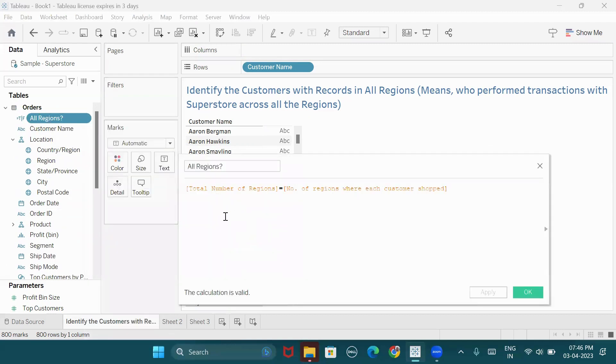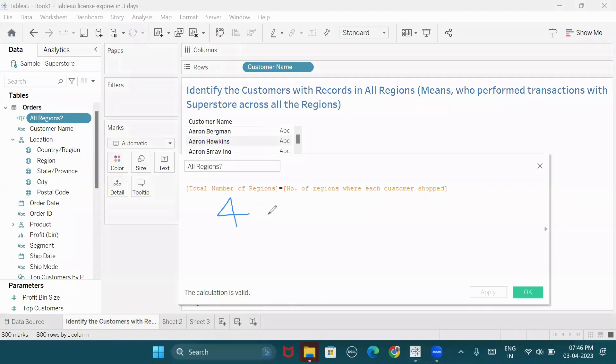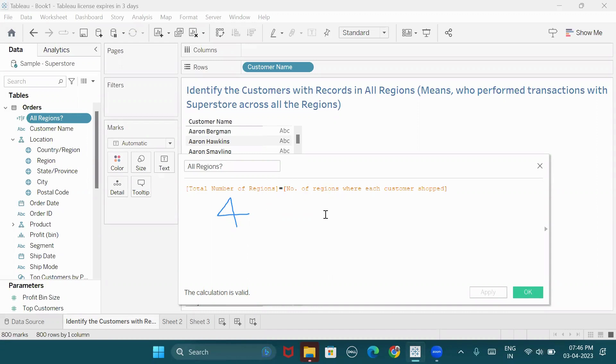Here we are comparing the total number of regions with the customer-level regions. So if every customer operates in two regions, four equal to two condition fails. The output is false.